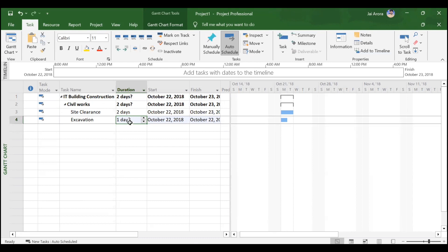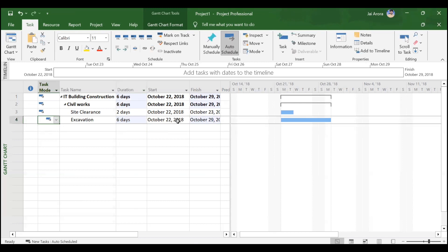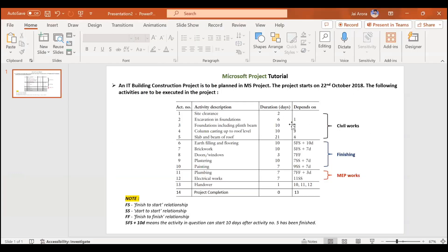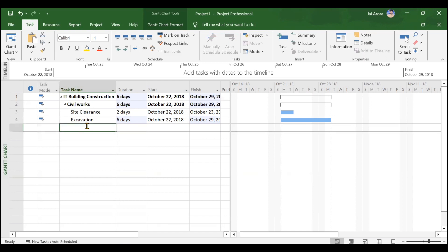The second activity inside civil works is 'Excavation.' Since no duration has been entered, it shows a question mark. We set the duration as six days. Since it is auto scheduled, it has taken 22nd October 2018 as the start date, matching the civil works summary task. However, excavation should start on 24th October — after site clearance — due to their dependency relationship, which we will assign later when adding predecessors.